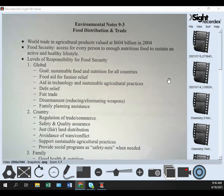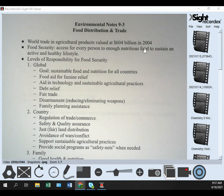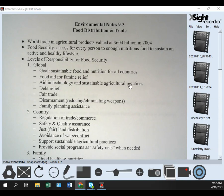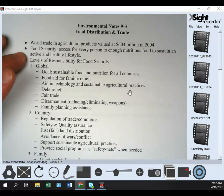Food security has two parts: access for every person to enough nutritious food — basically having access to enough food, and not only enough food but nutritious enough food to sustain an active and healthy lifestyle. Some people have one but not the other — access to food to stay alive, but not nutritious enough to maintain a healthy lifestyle.